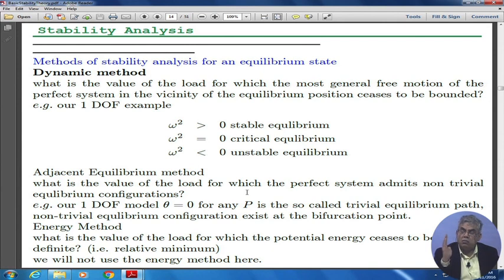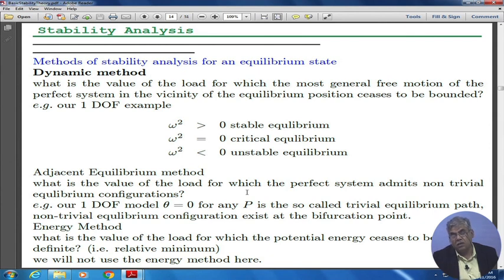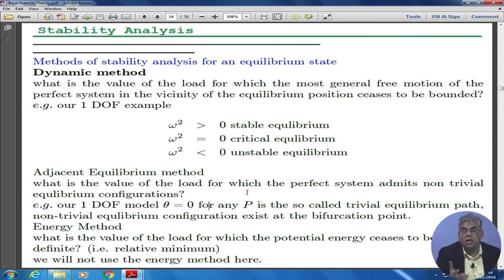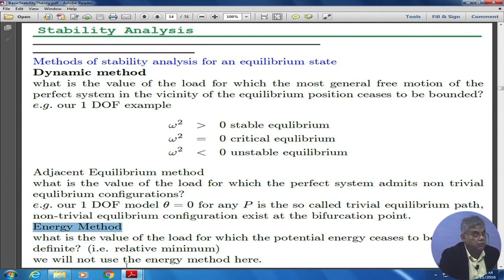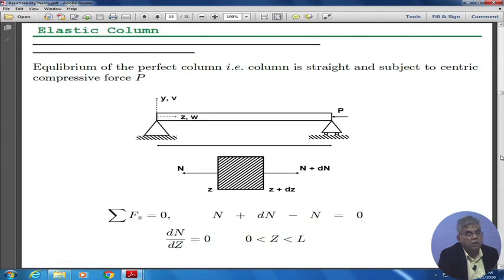In this case, the adjacent equilibrium method means: you are at equilibrium, you give a small disturbance, and then see if you are able to come back. In the first lecture we did a simple example where we had the airfoil section in equilibrium, gave it a small disturbance, and asked what is the restoring moment versus the moment that will keep on moving it. We found that for a certain value of speed, if I give a small disturbance, the restoring moment was greater than the moment that would make it keep going. That is the same thing we are talking about here. The other method is the energy method: what is the value of the load for which the potential energy ceases to be positive definite — no longer a relative minimum. But we do not use the energy method; the adjacent equilibrium method is the one we will keep on using.